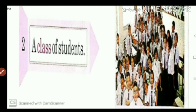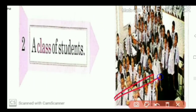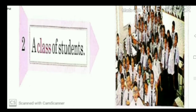Second — here you see students. When so many students are together, we call it a class of students.